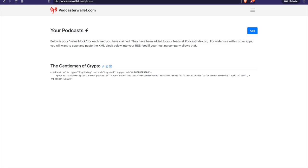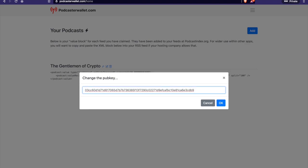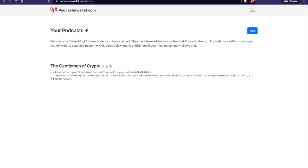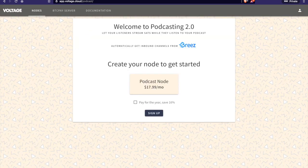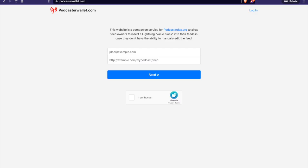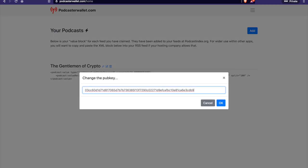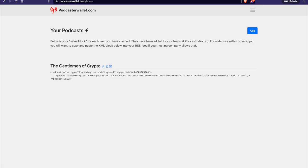Like I mentioned, you can also use third party hosts to get your pub key. Voltage is the company that Breeze is recommending that you go with. You can see their cost right here, $17.99 a month. And basically that will give you a pub key that you can place into this field here. And then that way people can start streaming sats to you.